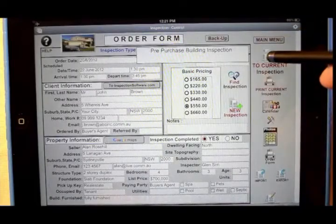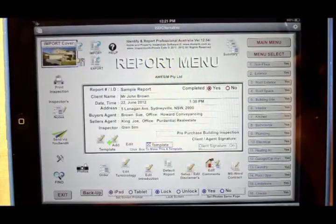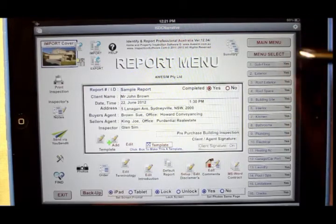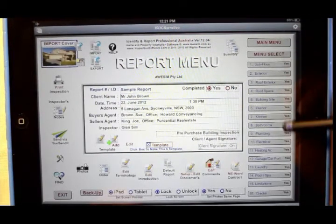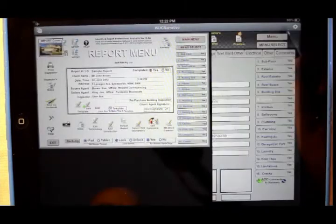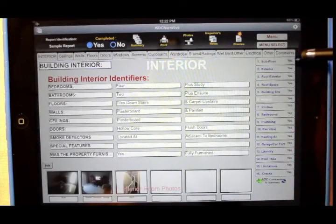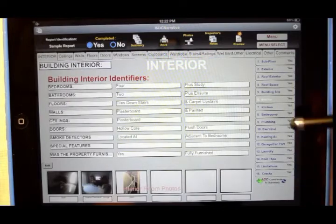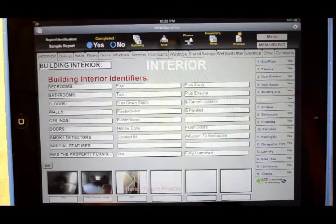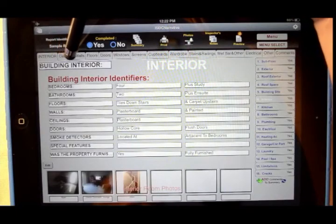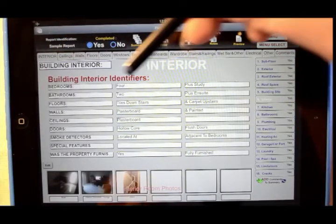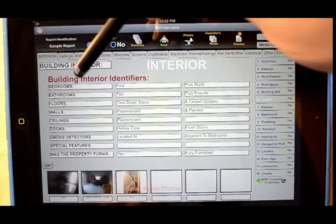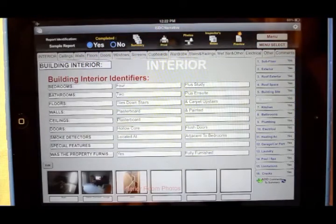We'll go back to the report. There's the report menu. We've got the main sections down here — this is all compliant with the Australian standards. Let's just go into any one of these items, say the interior. As you see on the right-hand side, these main sections stay the same, so you can bounce to any one at any time. And across the top are the elements within the building interior. In front right here are the identifiers, which make this property unique. We've identified this property as having four bedrooms plus an en-suite.